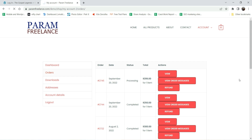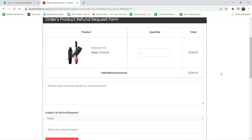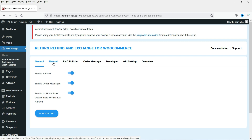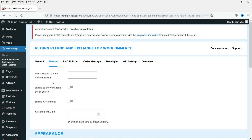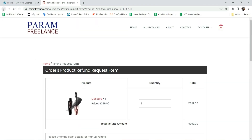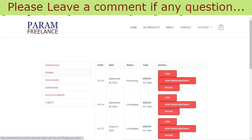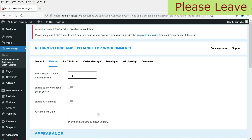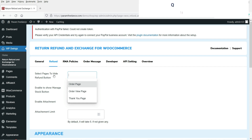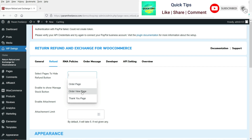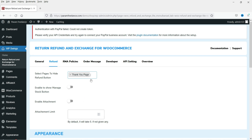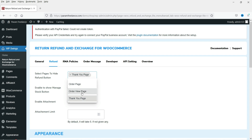If you go to the refund form and have enabled the bank details option, the customer will be able to enter their bank details so you can generate the refund to that particular bank account manually. Now let's go to the Refund Settings. These buttons are available on the orders page. If you want to disable this from the orders page, you can select the option to hide it from the order page.